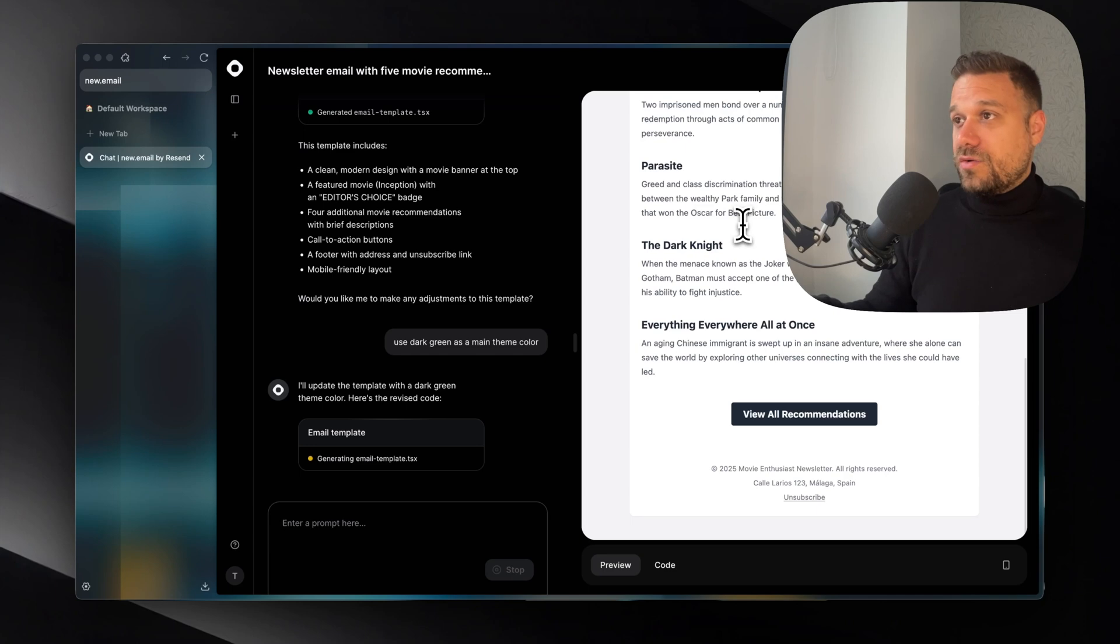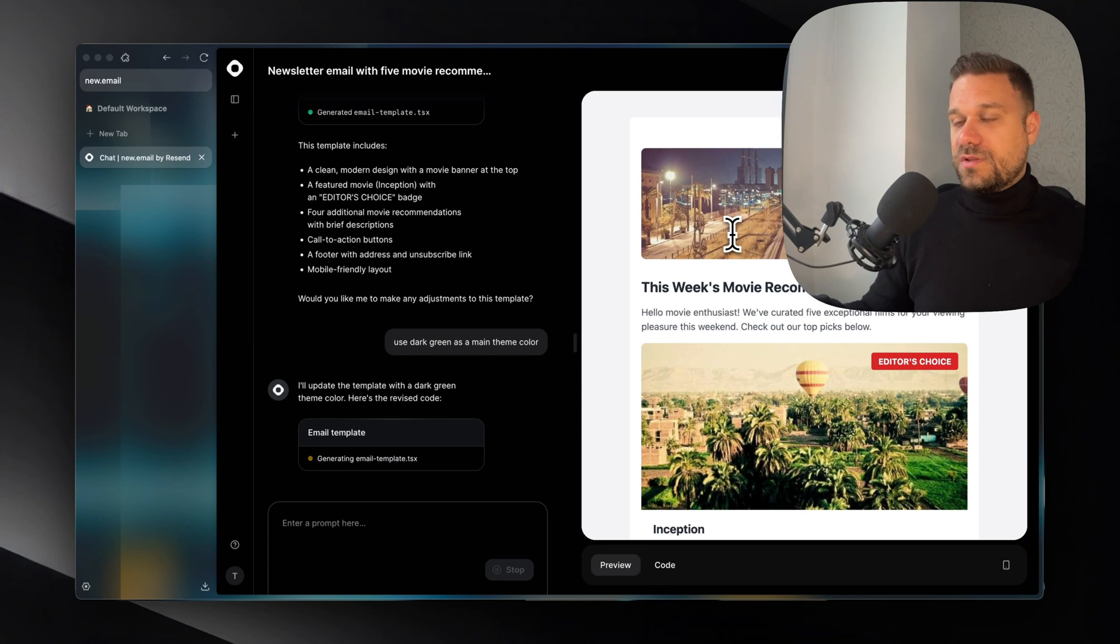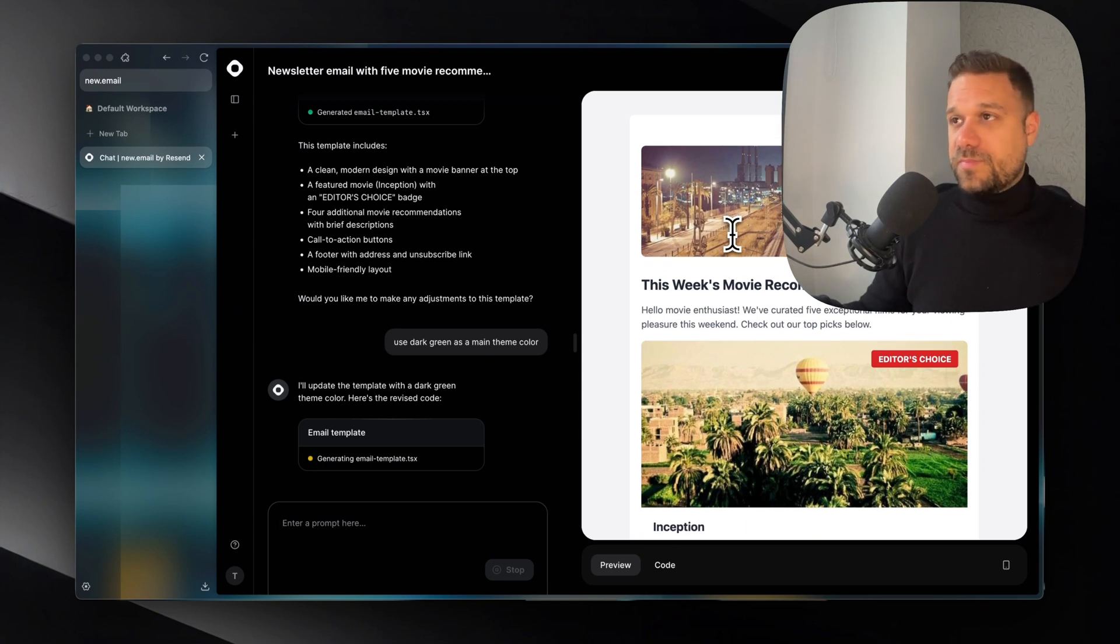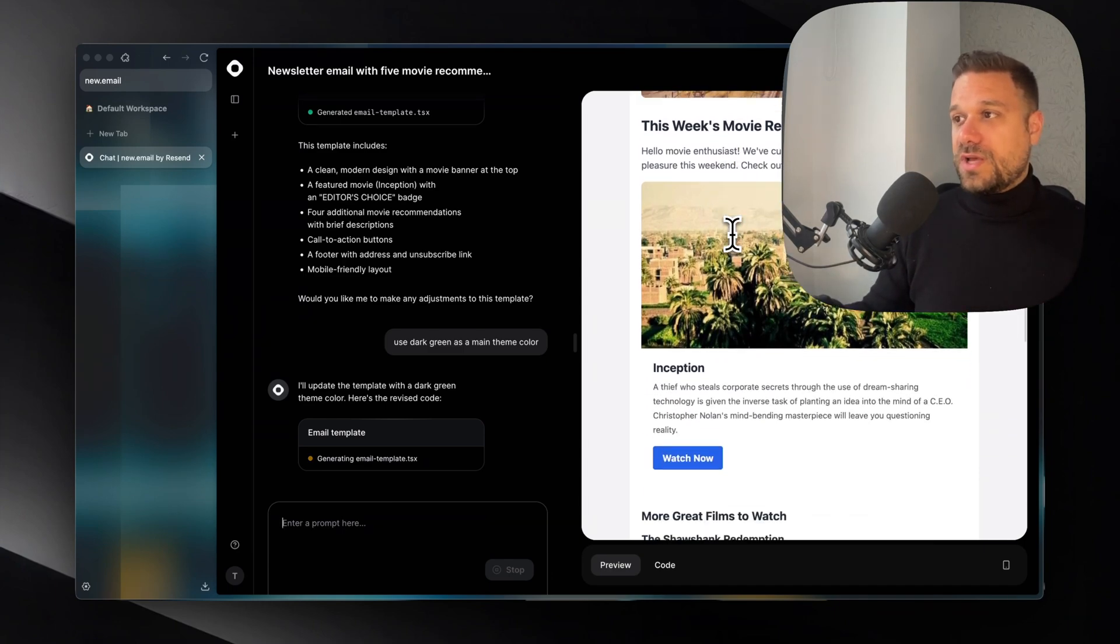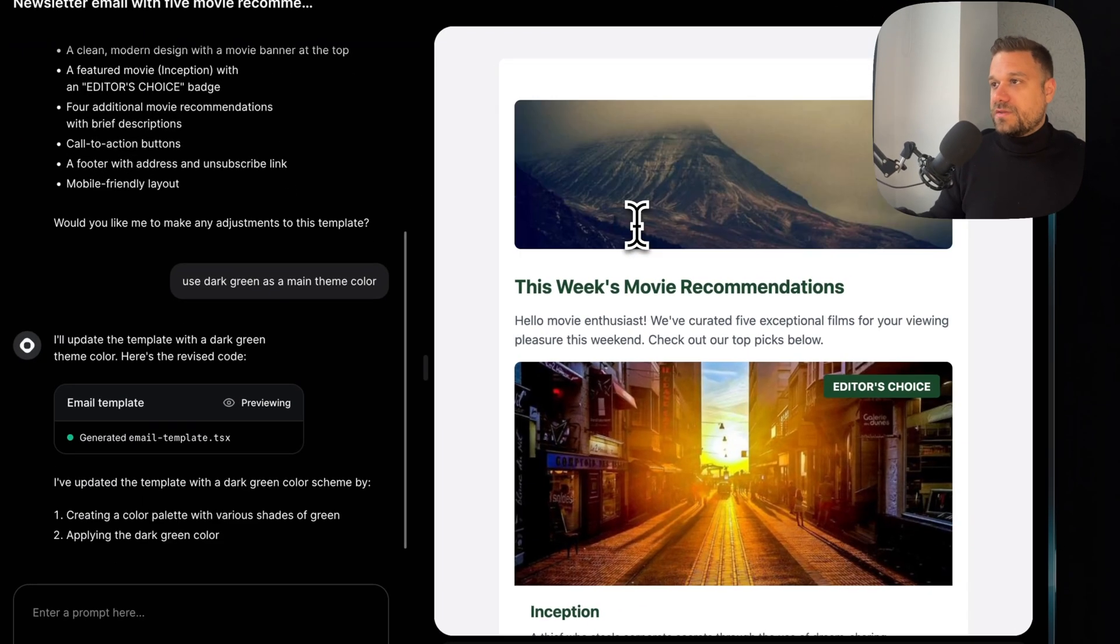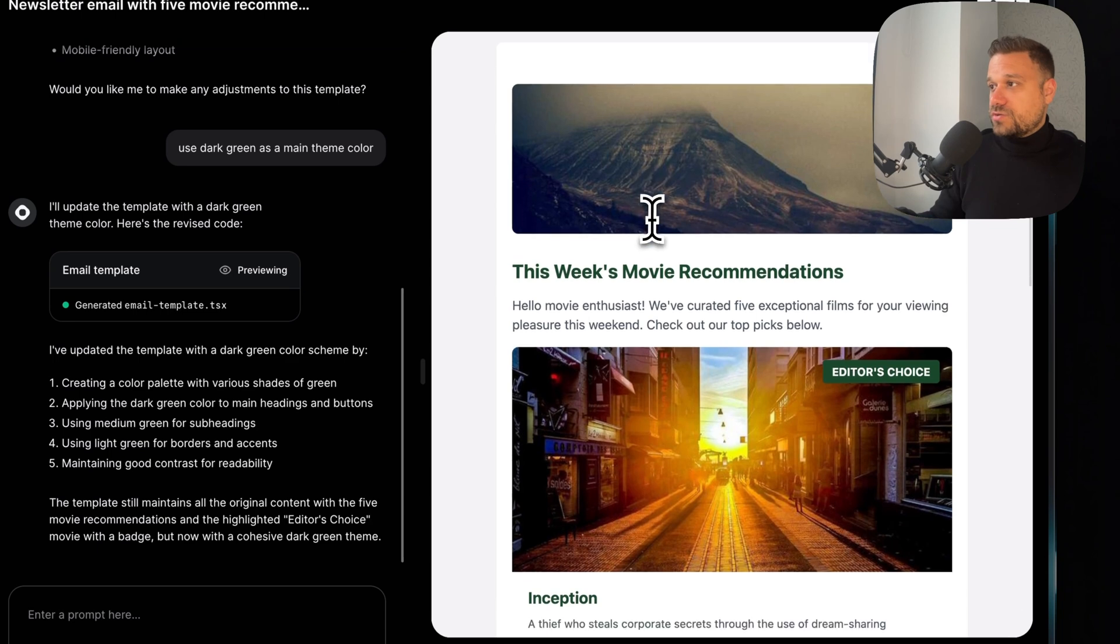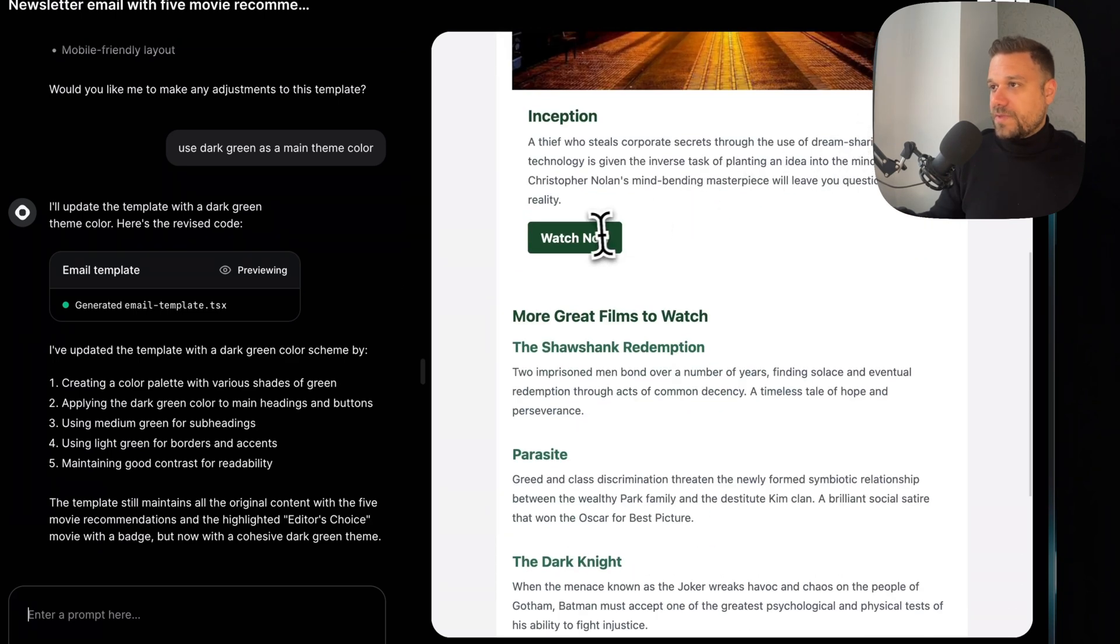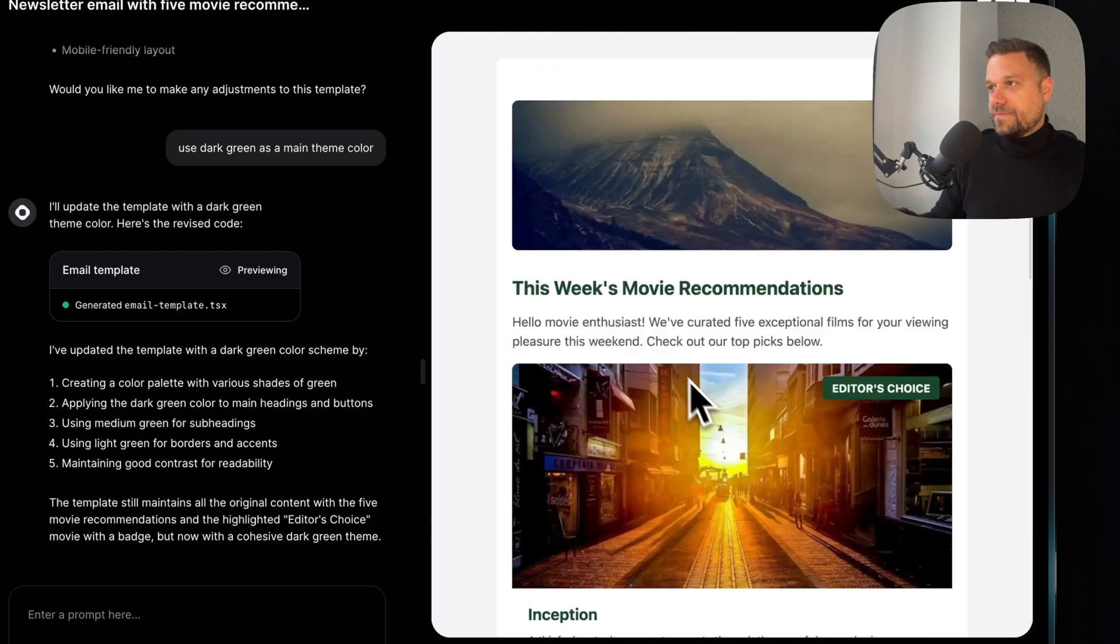So now you can just start with something. Same like V0. You can just put in like I need a design for something and you have a template and then you can just continue working on that one. You have everything on your plate. And here it changed to dark green. So here we have dark green here and the letters also and the button.